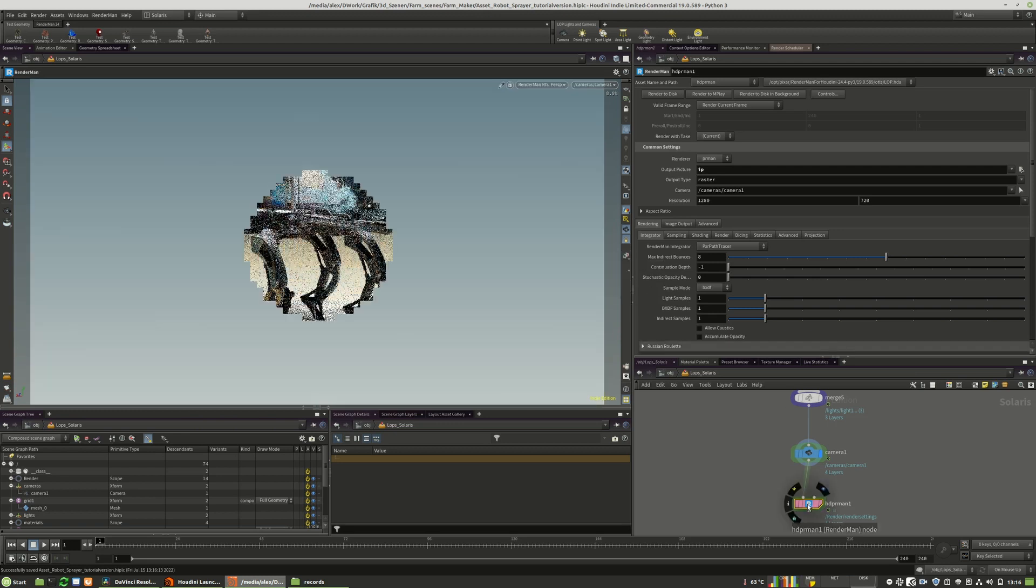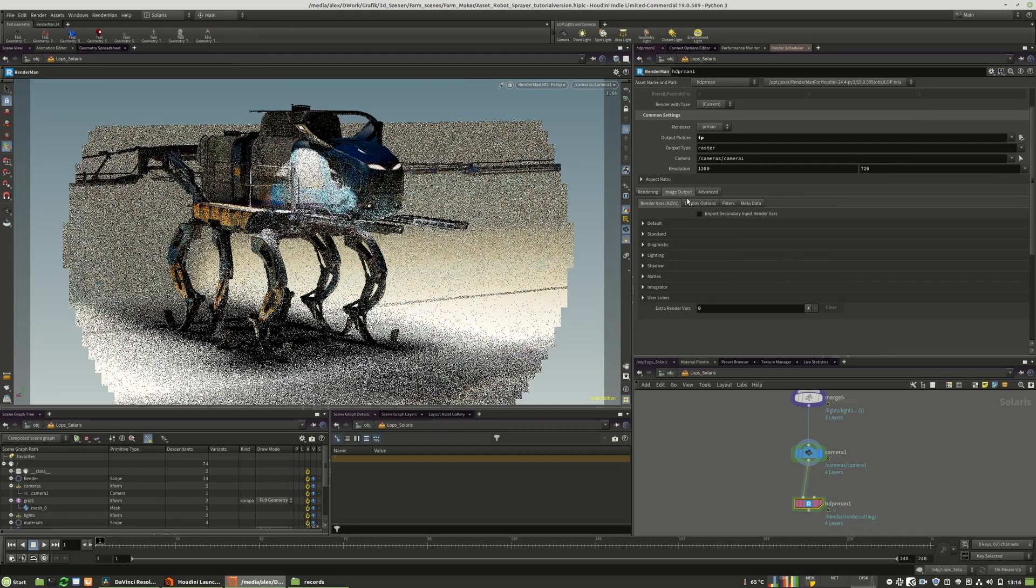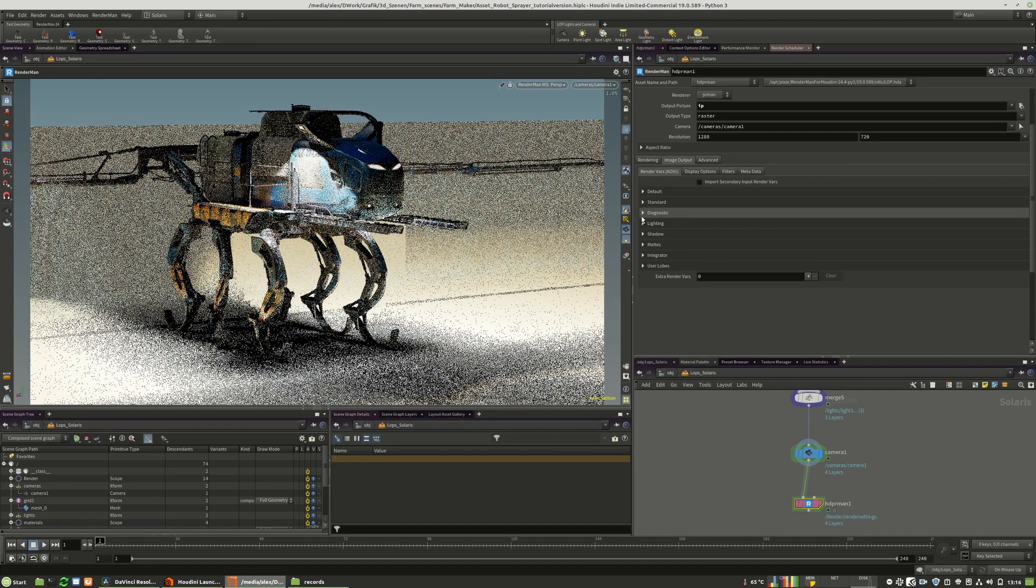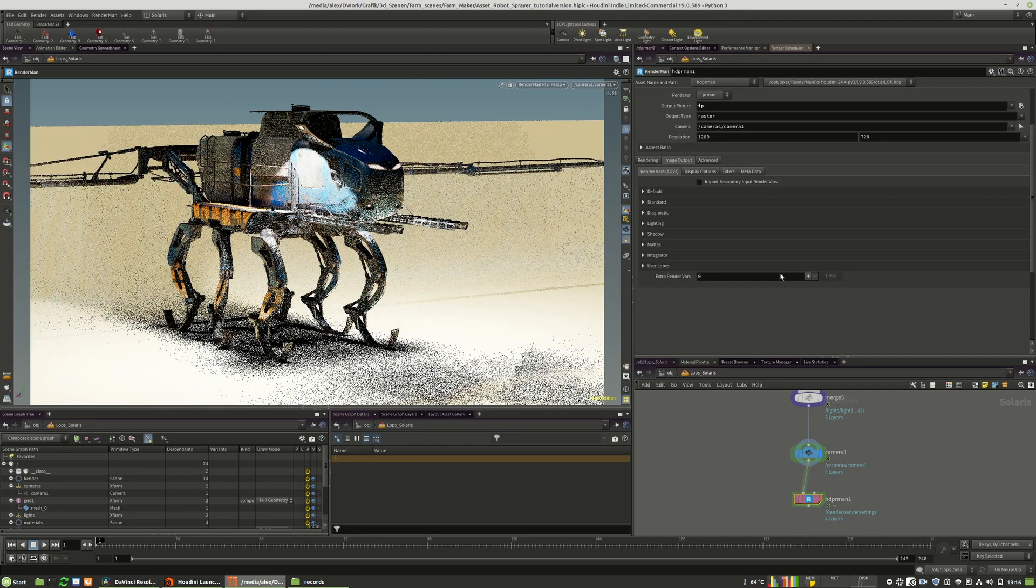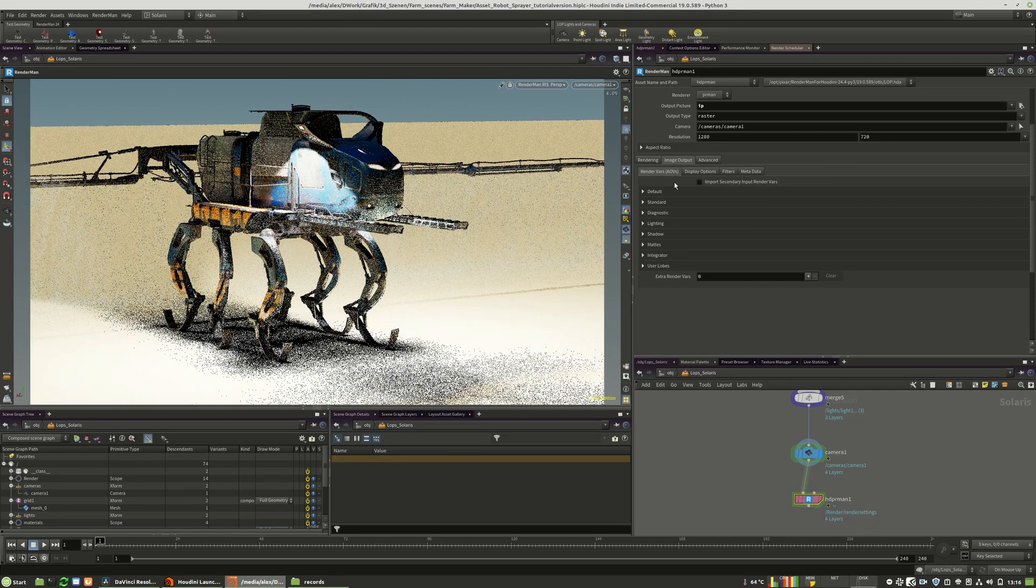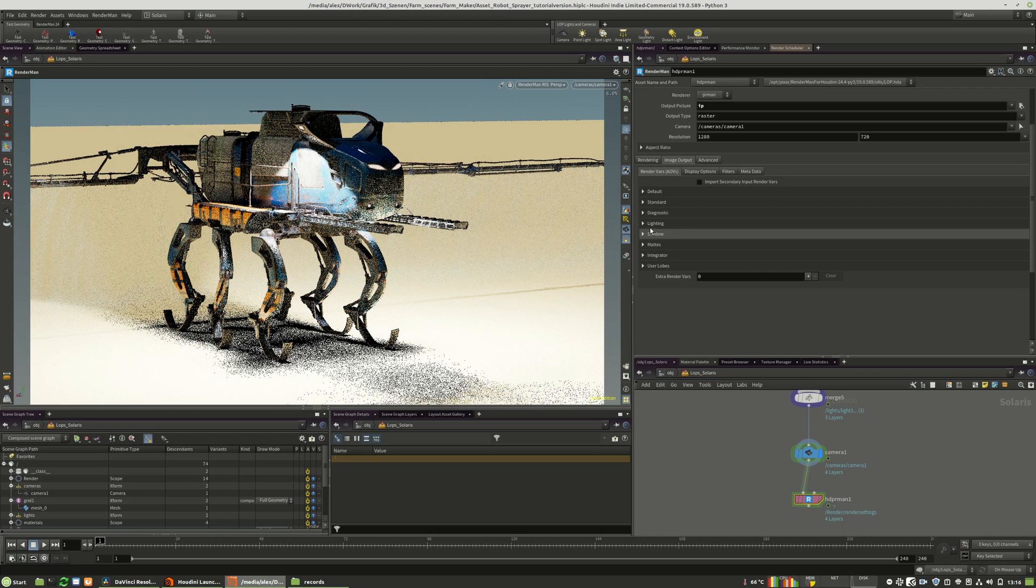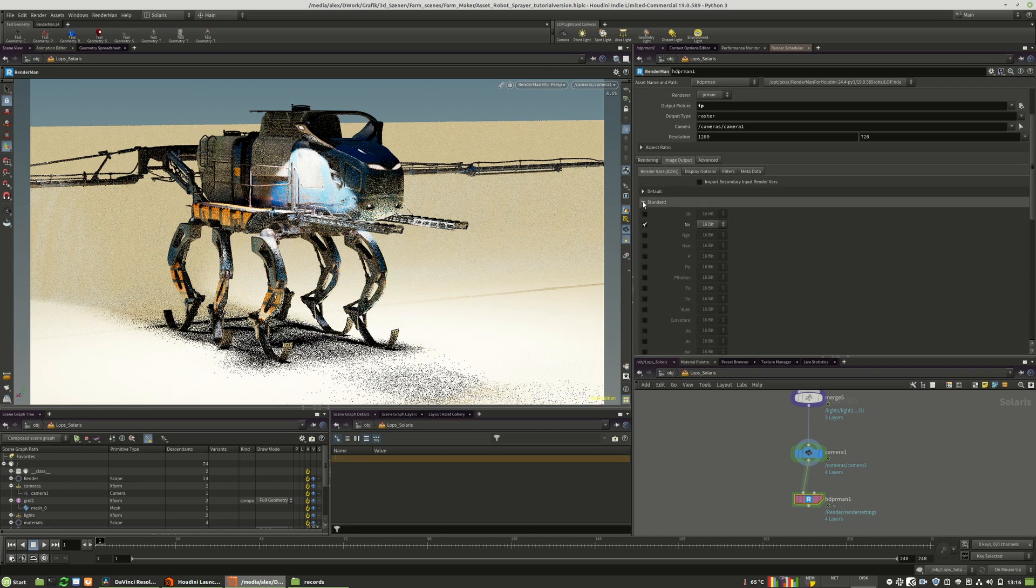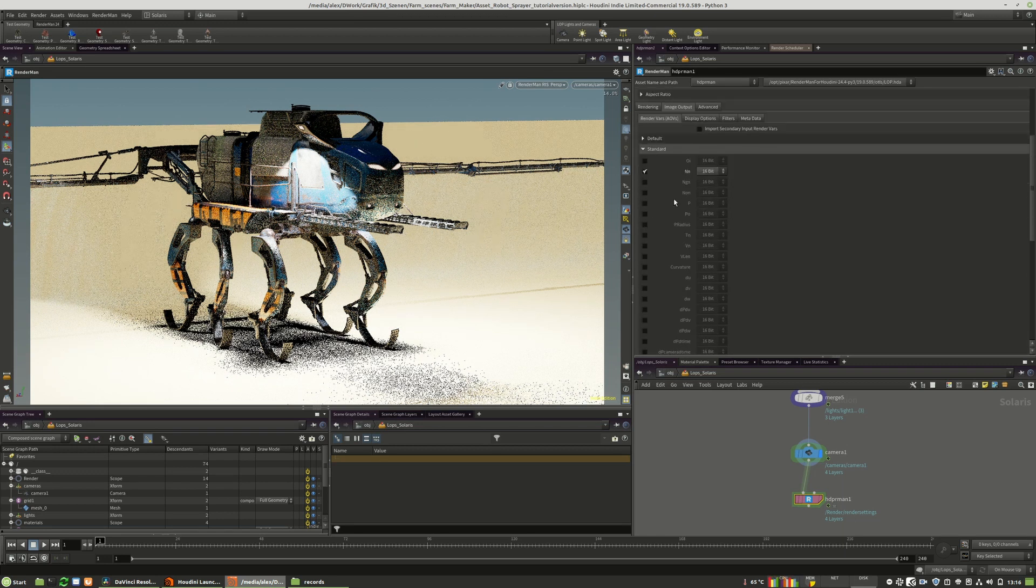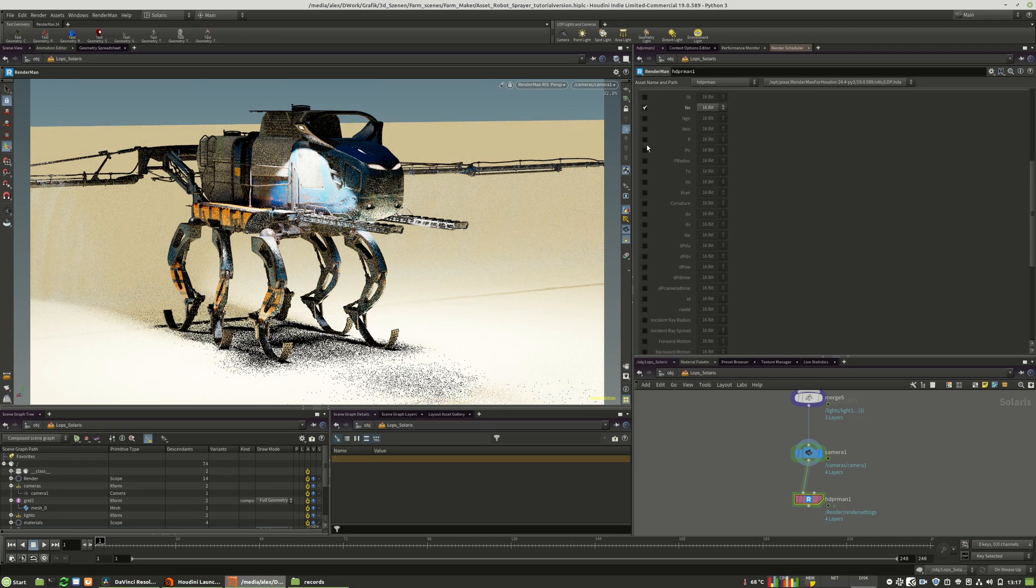We want to use more output AOVs. So we go to RenderMan LOP to image output. Here I will click through the menus. We have the normal pass at 16 bit.